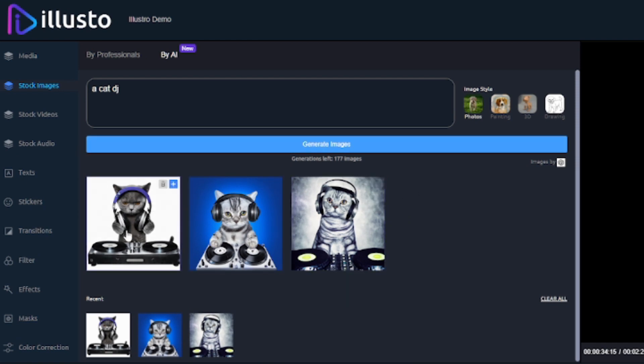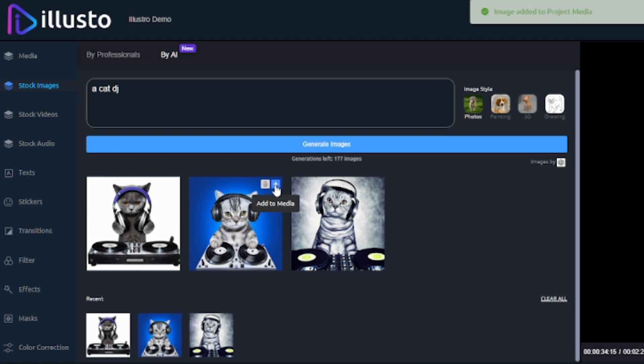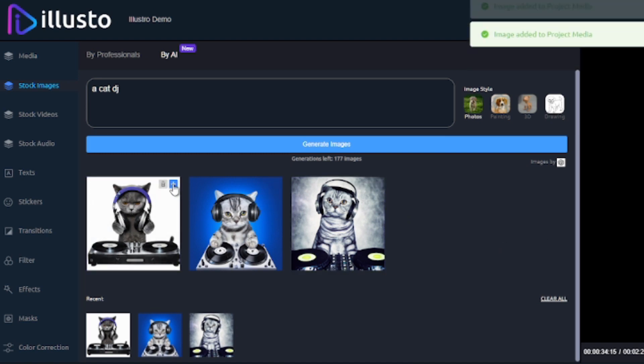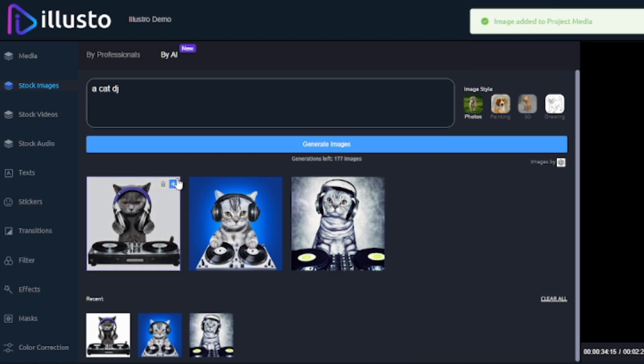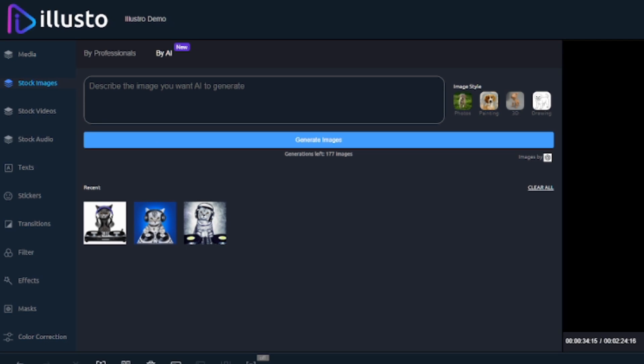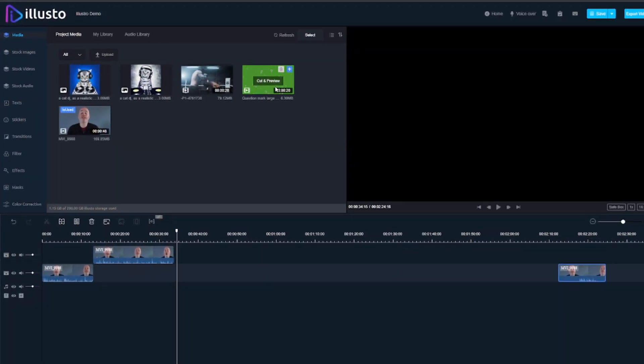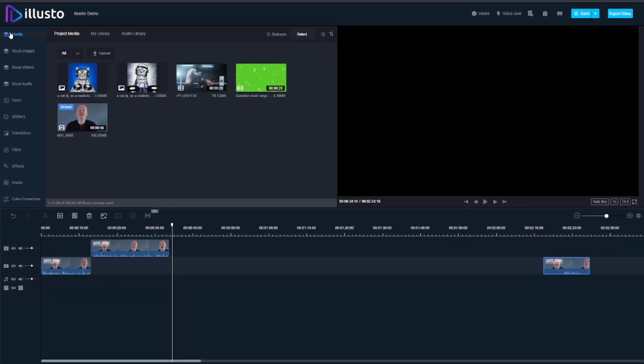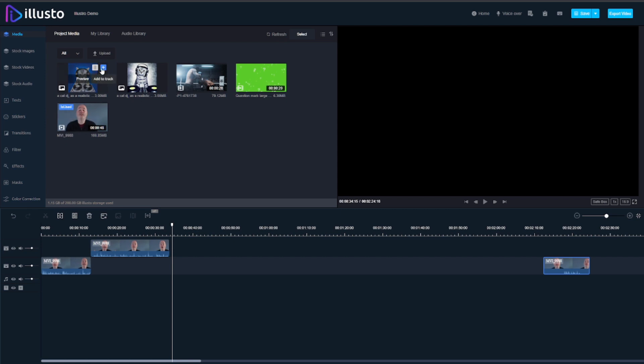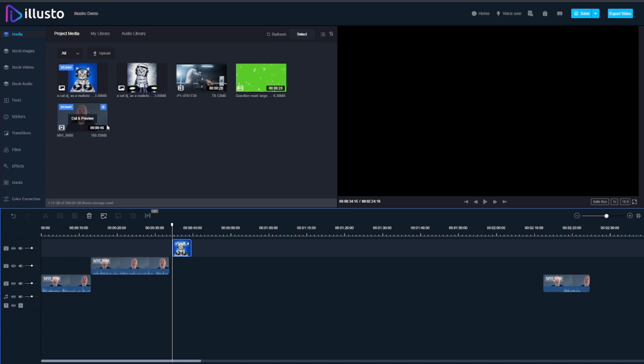So there we have some cat DJs and we can just add them to the project and then when we go back you can see there they are. Now that's one thing that I really love about this if I put something on the timeline it'll mark it as being used which is such a simple little thing but I really appreciate that because if you have a lot of clips where you're just talking and it's the same look and style it can be very difficult to figure out what you've used and what you haven't.